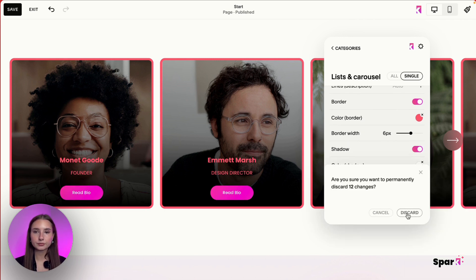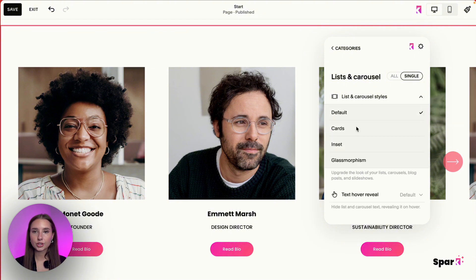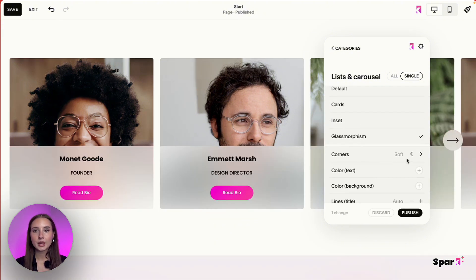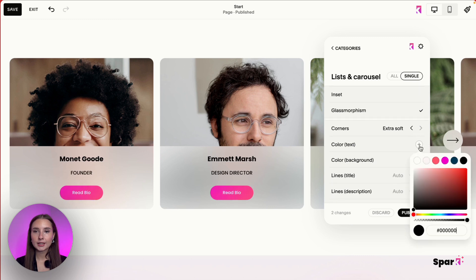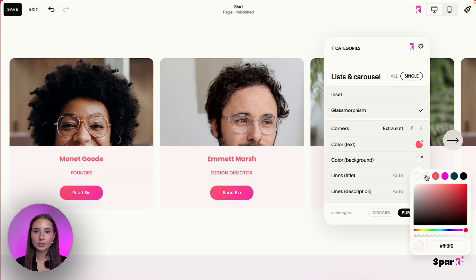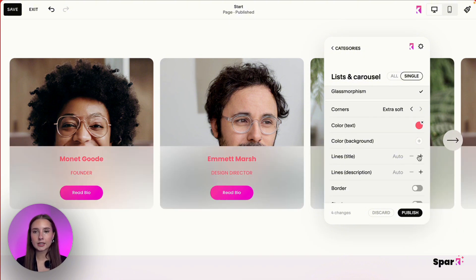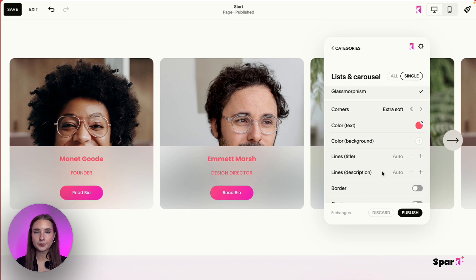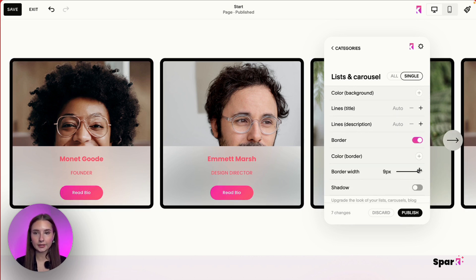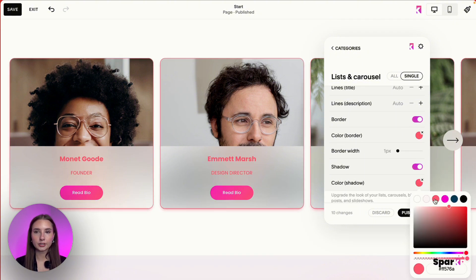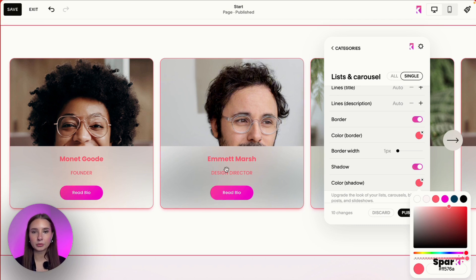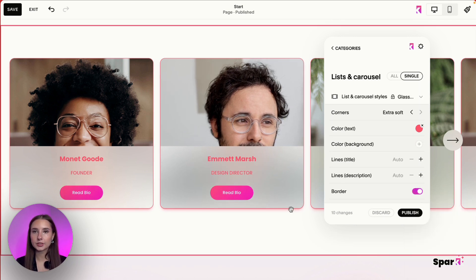I'll discard that and try the last option: Glassmorphism. With Glassmorphism you can adjust the corners, text color, and background color — though changing the background color kind of defeats the point of glassmorphism. You also have the title and description line count, a border with border color, and a shadow with shadow color. Let's say we go with this design. It automatically updates, so you don't have to do anything. You can hit Publish, but it saves right away.